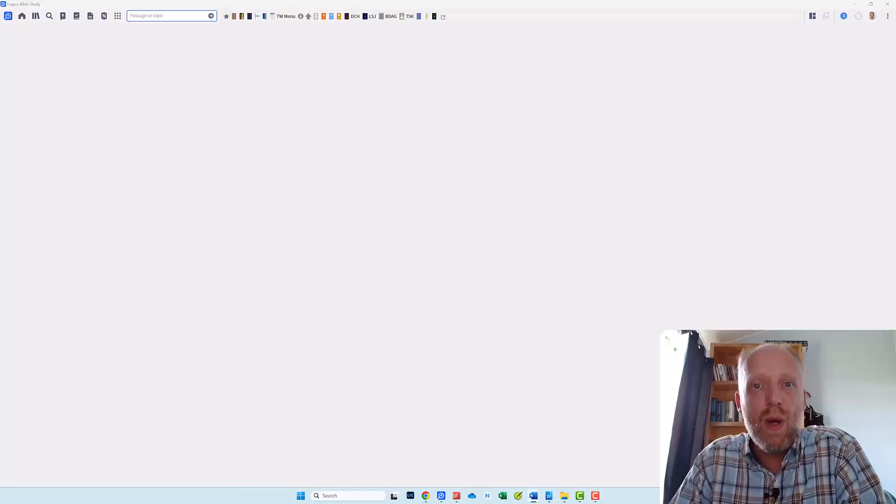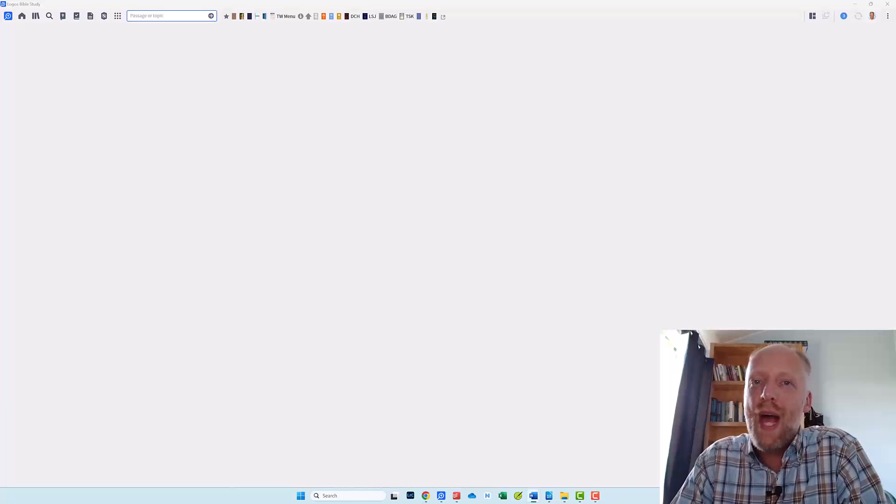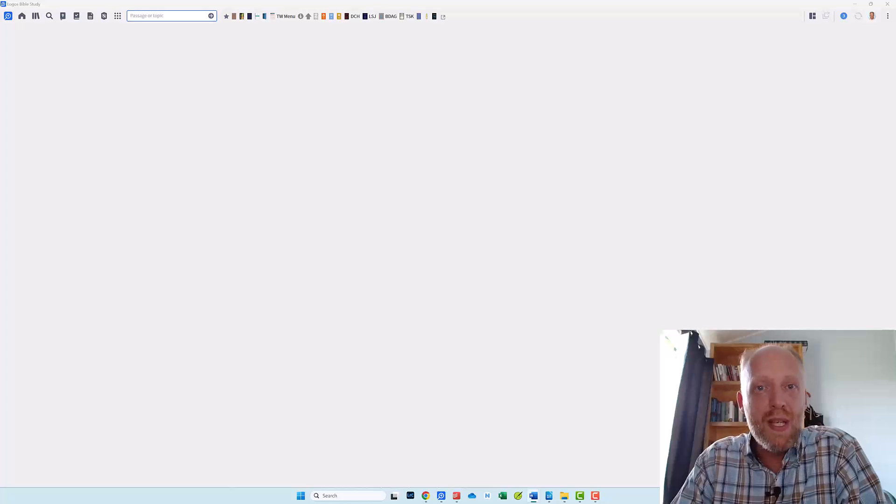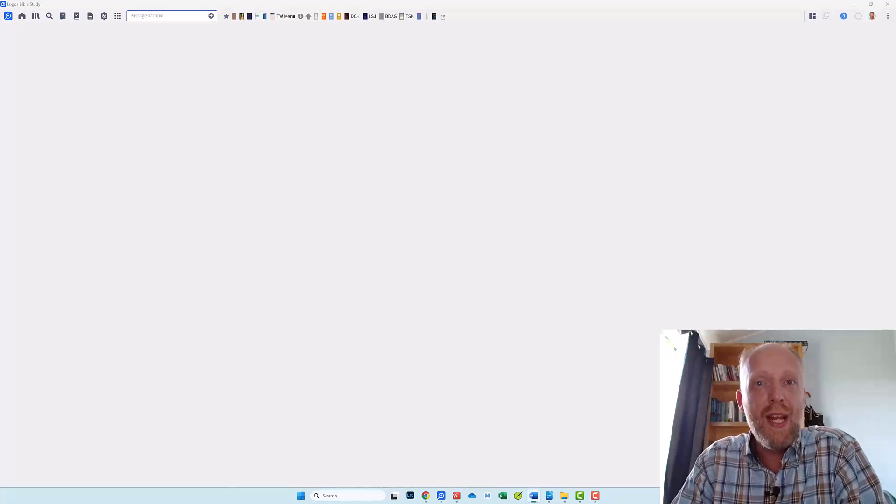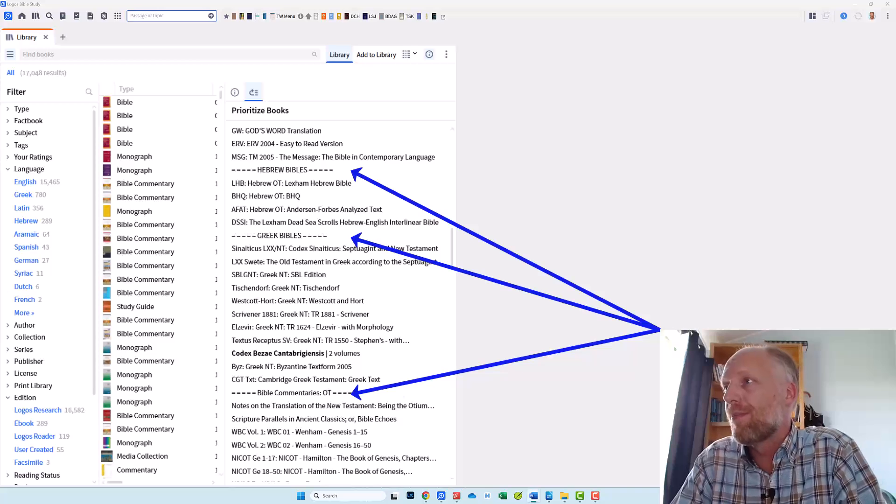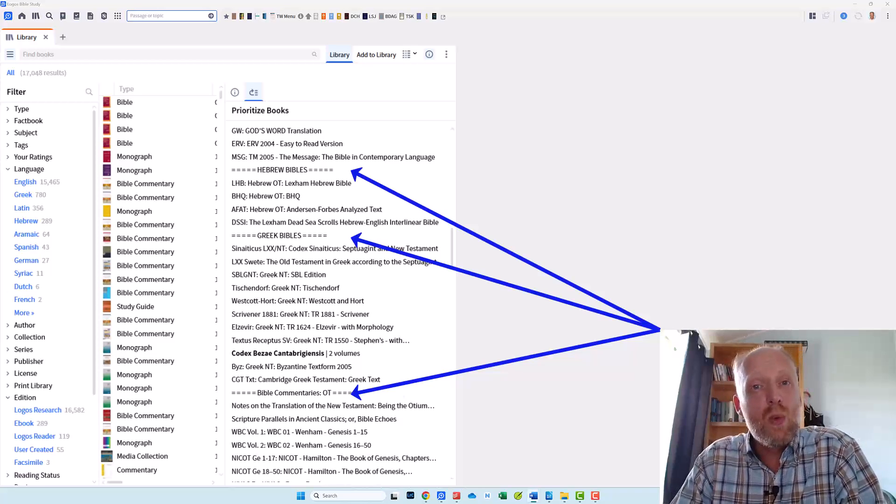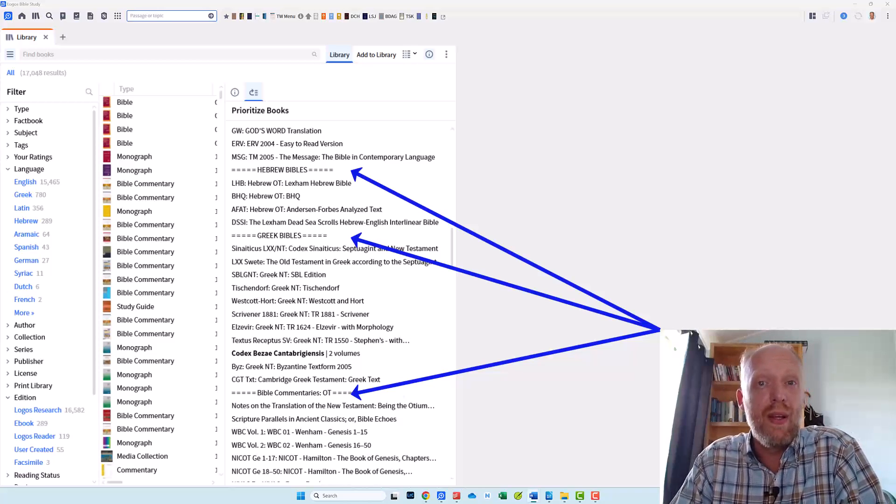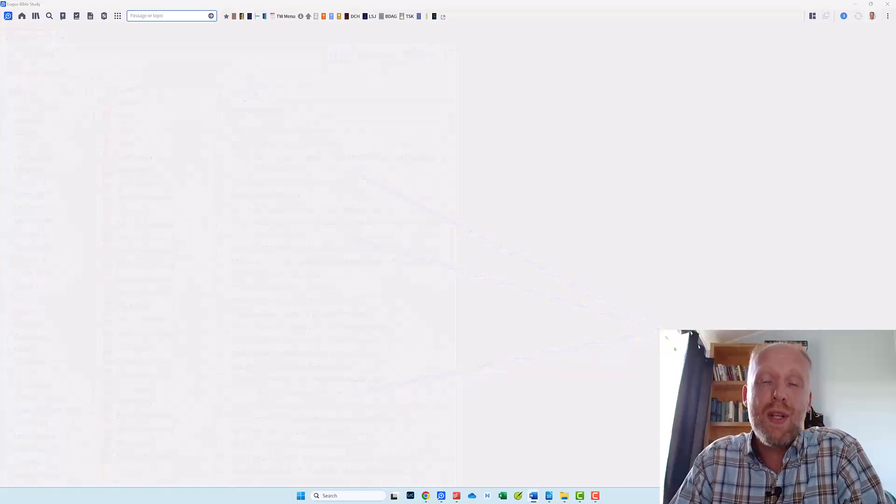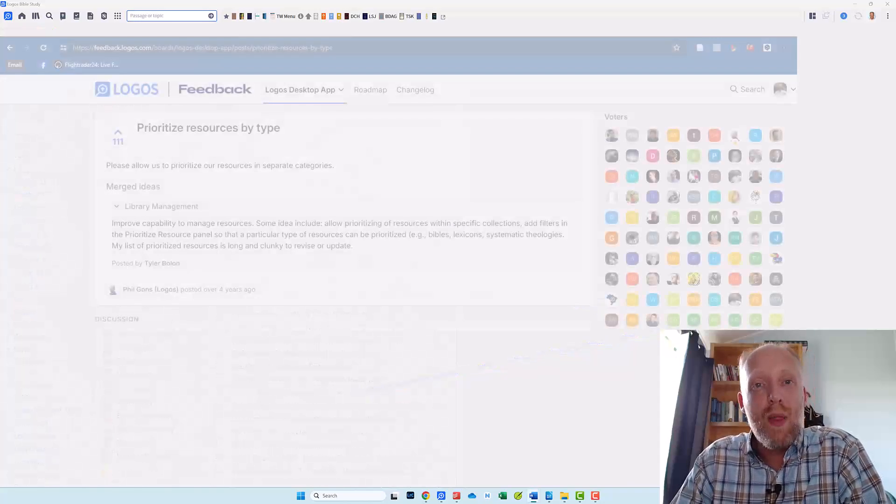So in this video I will show you an easy workaround to add a little bit of organization to your prioritization tool by simply adding some section headings or dividers like the ones you see here. Yes I know it is a workaround and Logos should definitely offer a better way to handle it but for the time being this will hopefully suffice for many of you.